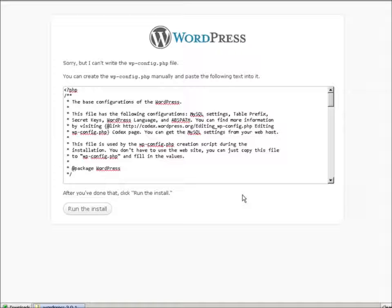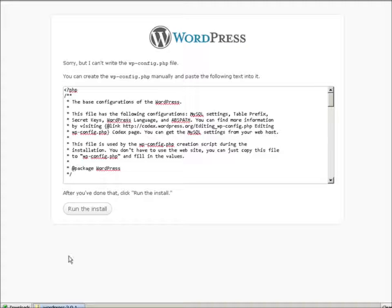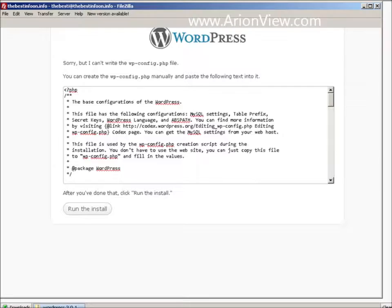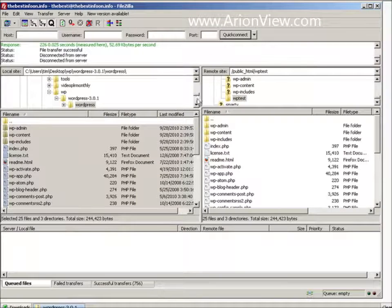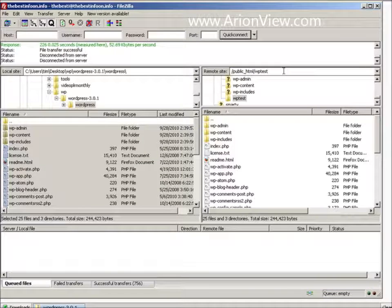Now here's the error I was referring to earlier. It's trying to create a configuration file. And it can't do it because our directory isn't writable. So to do that, let's go make the directory writable. Let's go back here.